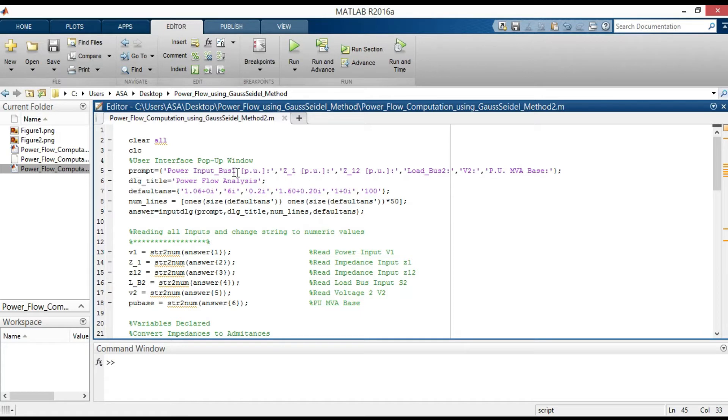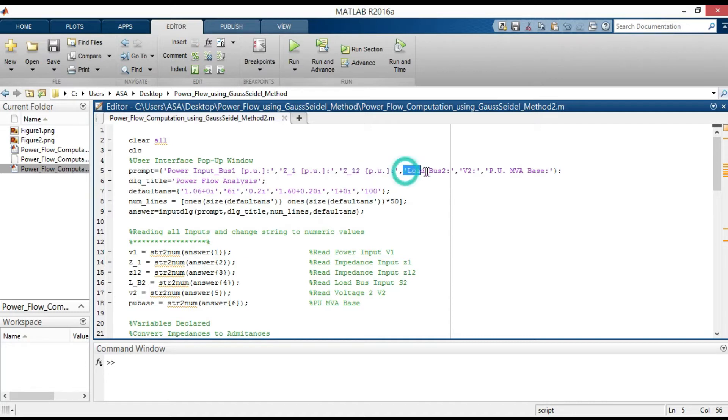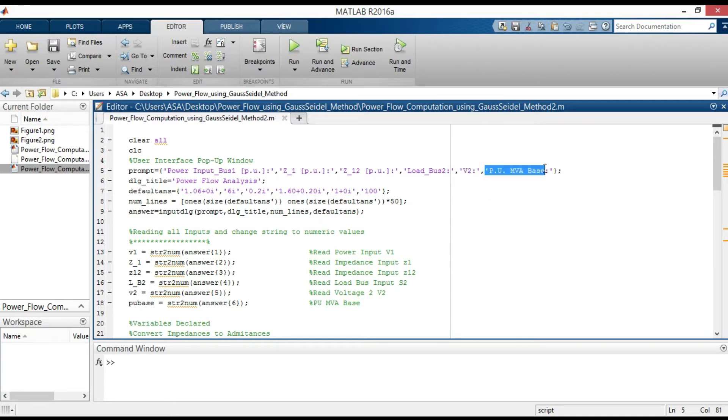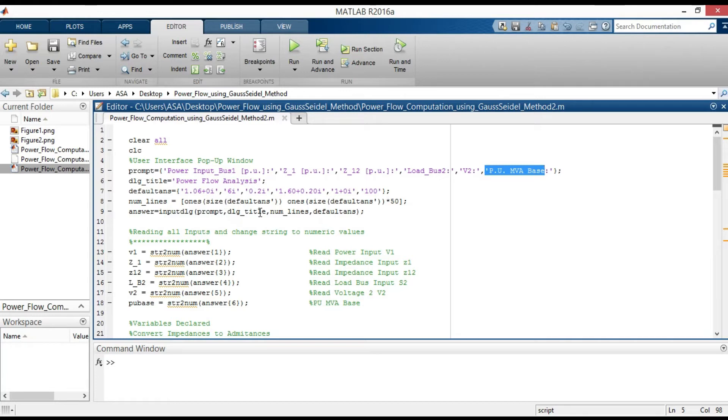Here all the necessary inputs are defined, such as power at bus 1, self-reactance, impedance between bus 1 and 2, power at bus 2, initial voltage V2, and MVA bus. This will create a modal dialog box and return user input in the cell array.